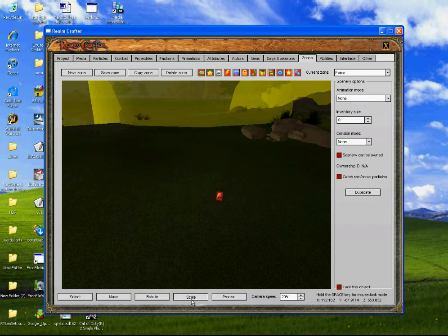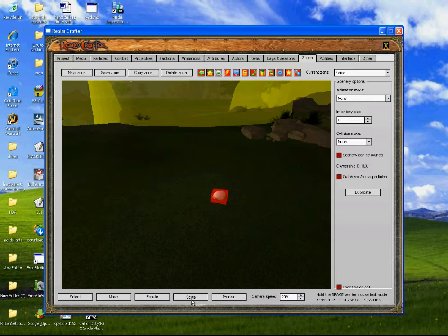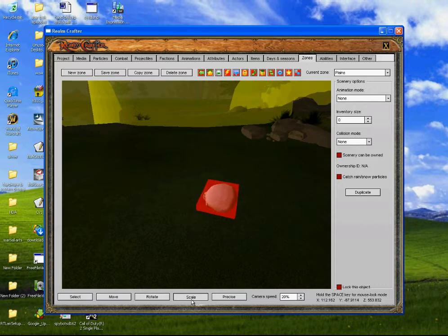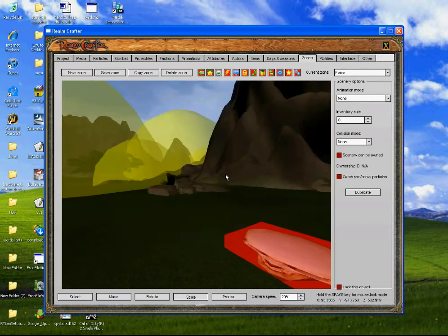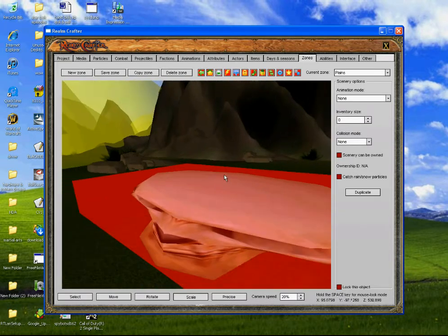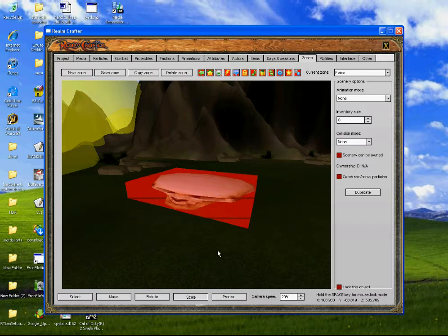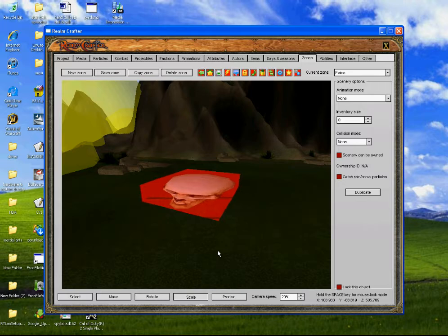We're going to scale it. If you don't know how to scale things, you use the arrow keys. There we go — turn around and look at the front of it, it's like that. Okay, we might have to make it a bit smaller, like that.